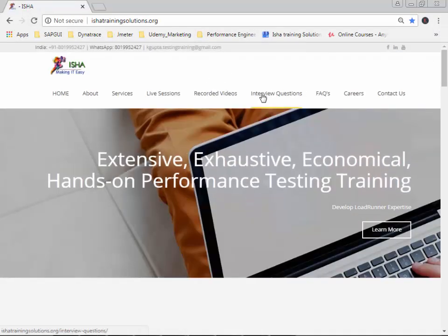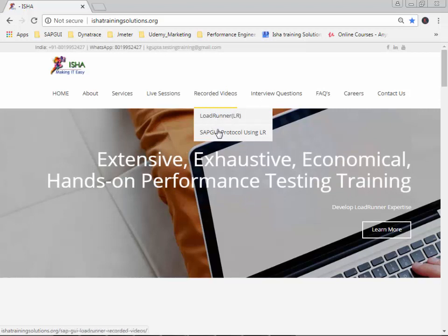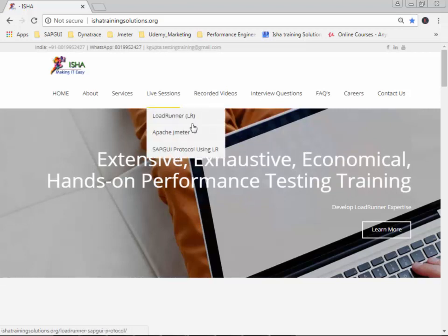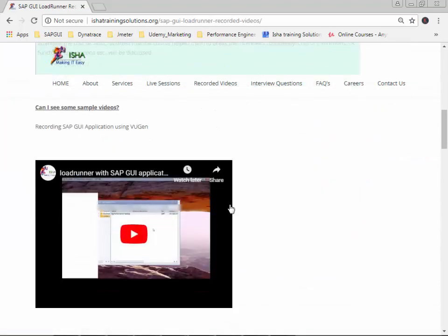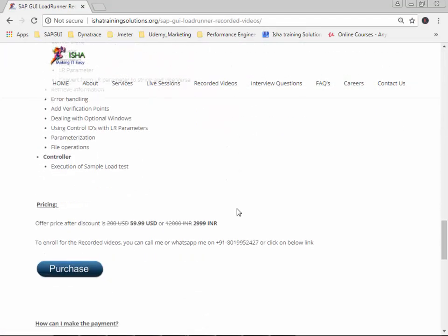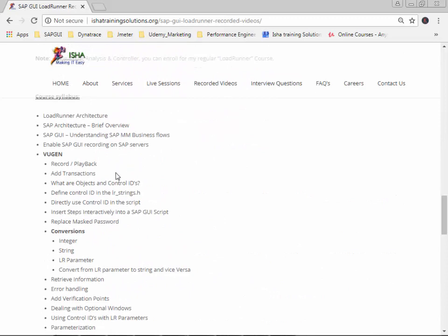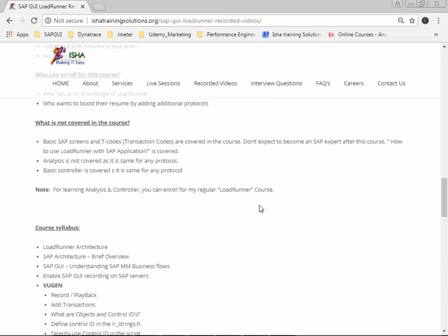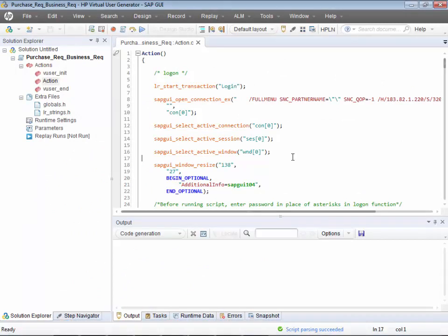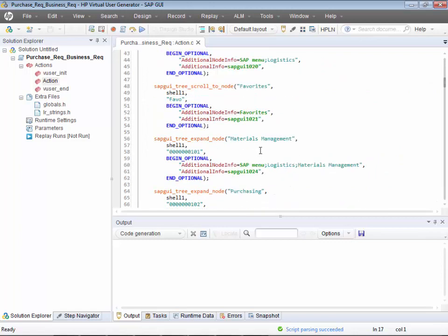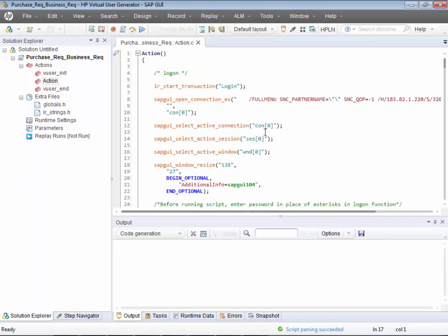You can visit the website to enroll in either recorded videos or live sessions. All course details, topics covered, and pricing are listed there. This video covered the recording part — the next video will explain how to understand the generated code, and the one after that will cover playback, recording options, and runtime settings.